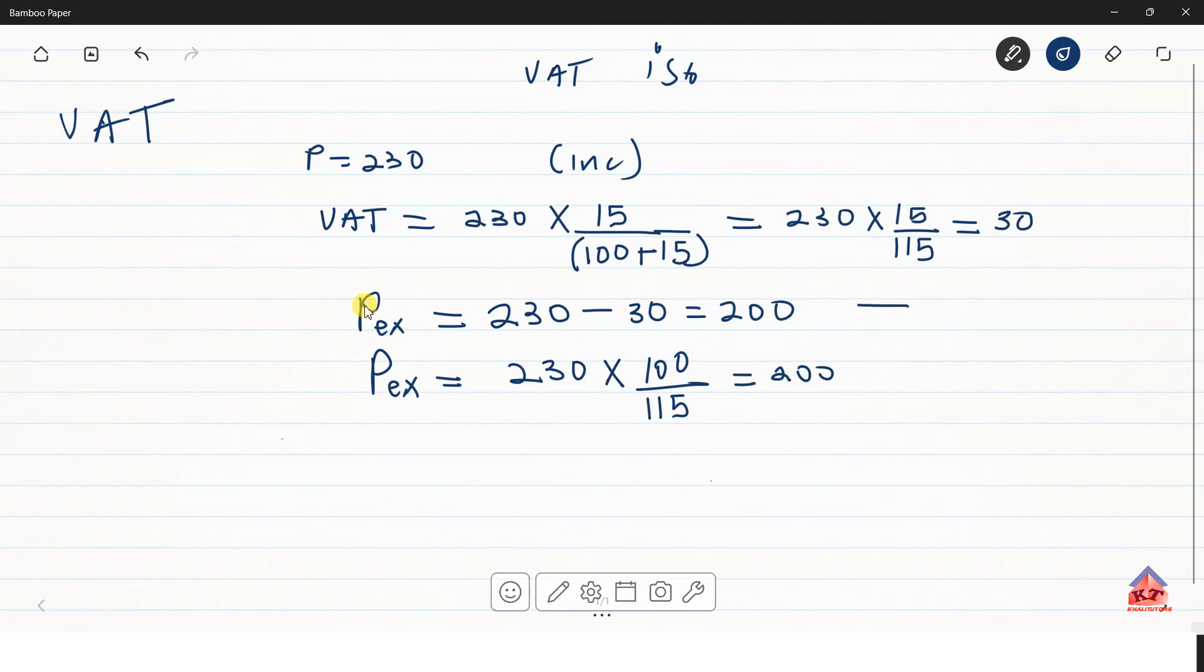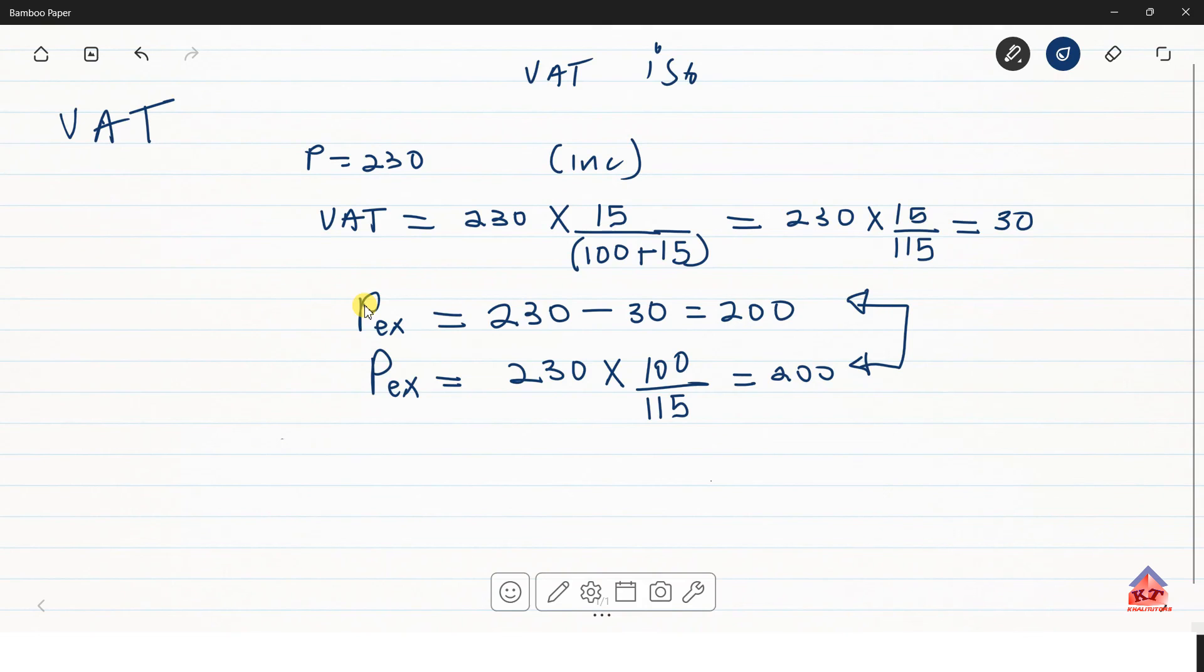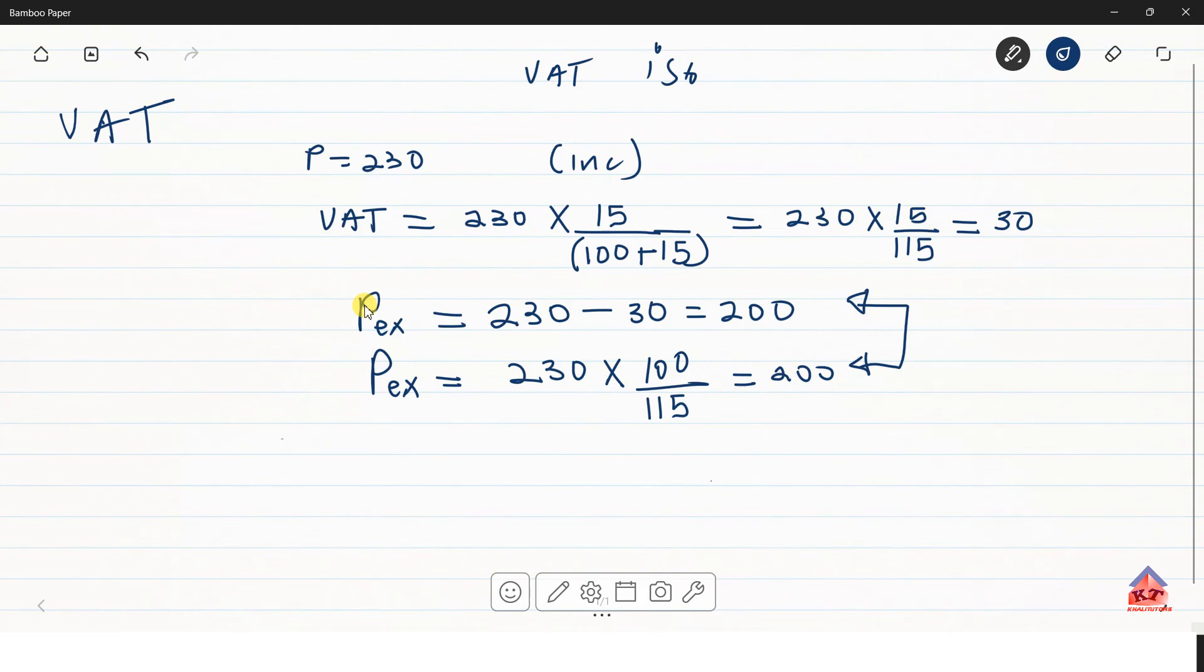So these two methods give you the same answer. It's basically the same thing. So if you are given the VAT inclusive value, you can calculate the VAT exclusive value. If you are given the VAT exclusive value, you can calculate the VAT inclusive value. So that is basically all that you need to know in terms of calculating whether VAT inclusive or VAT exclusive values, and also the VAT amount.